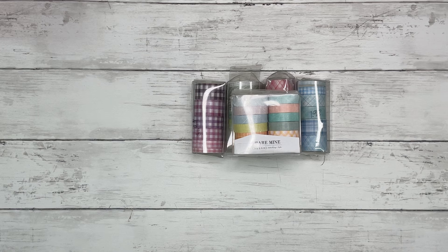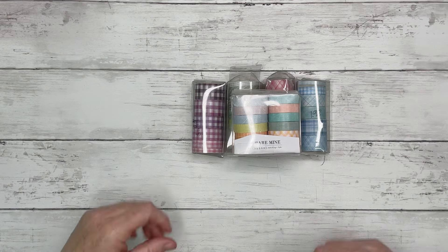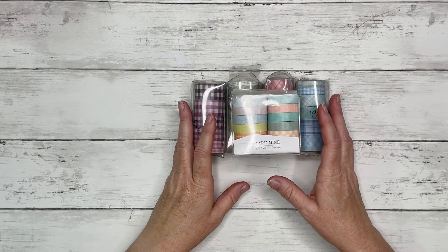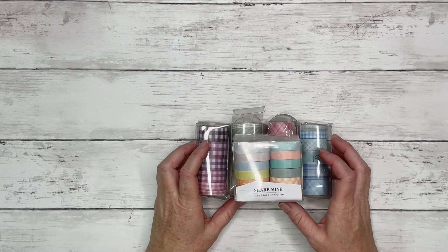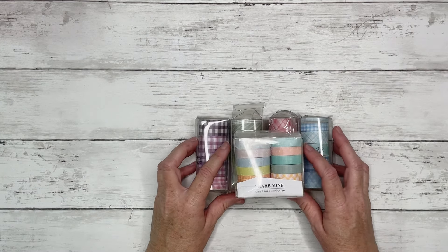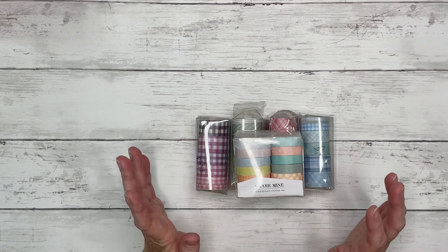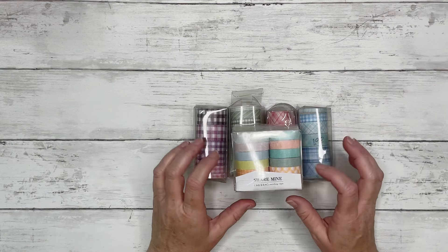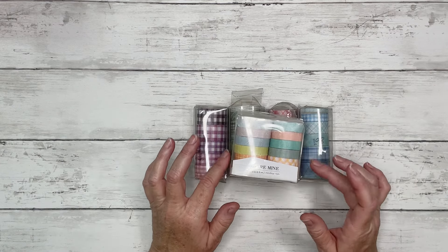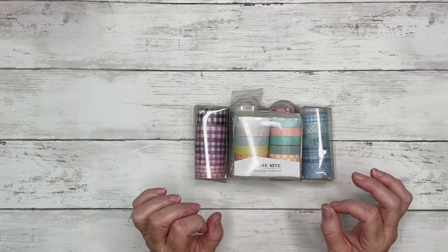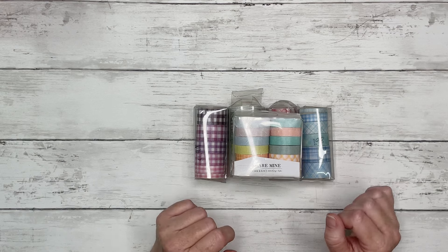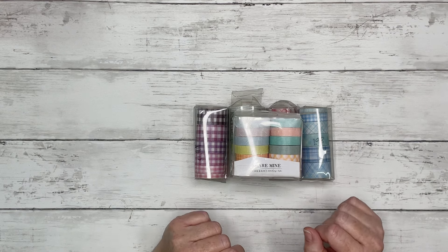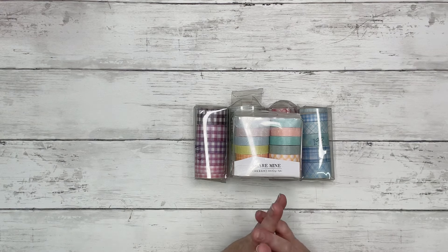One thing I do want to preface this by saying these products are from China. So shipping does take about 10 days to 2 weeks. But the products are very reasonably priced.